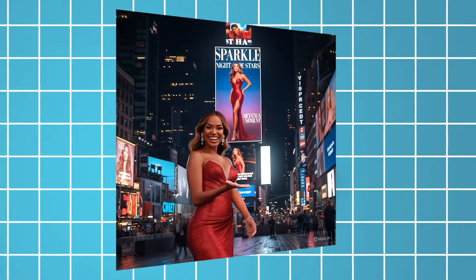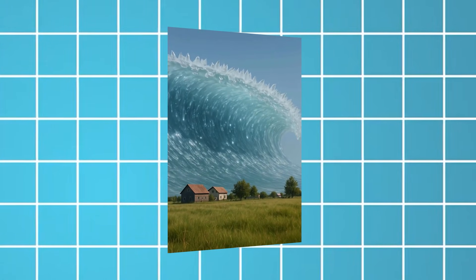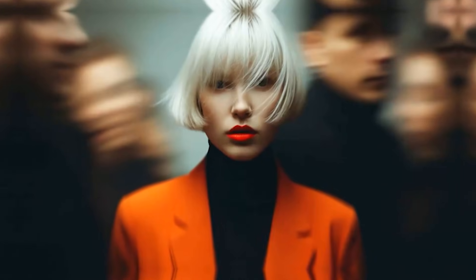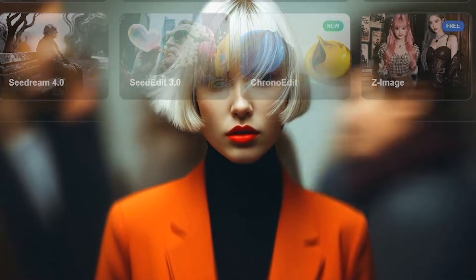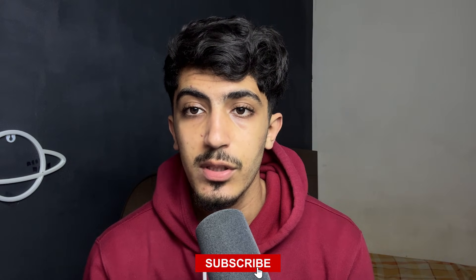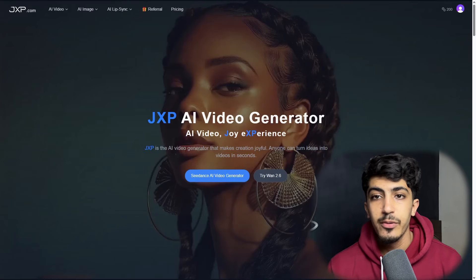Hey everybody and welcome back with a new video on our channel AI Way. What you're watching right now is not filmed, not edited, and not animated in a traditional way — this entire video was generated by AI. In this video I will show you exactly how this was made using CDance 1.5, available on the GXP platform. Don't forget to leave a like, subscribe, and drop a comment below — let's get started.